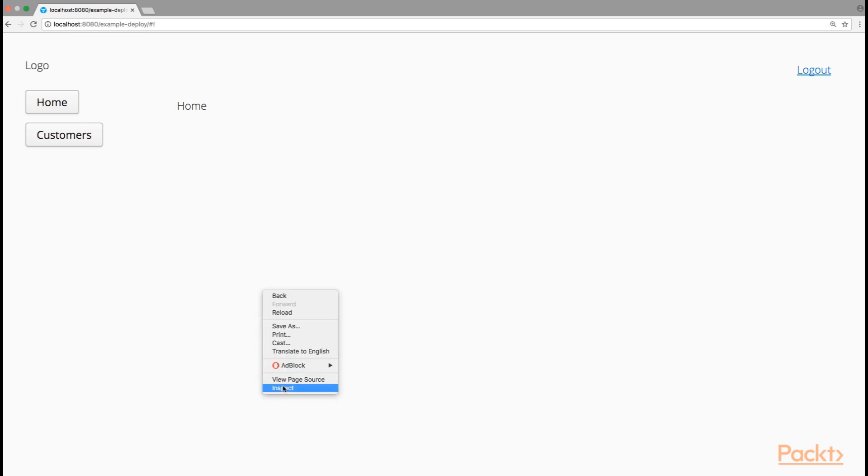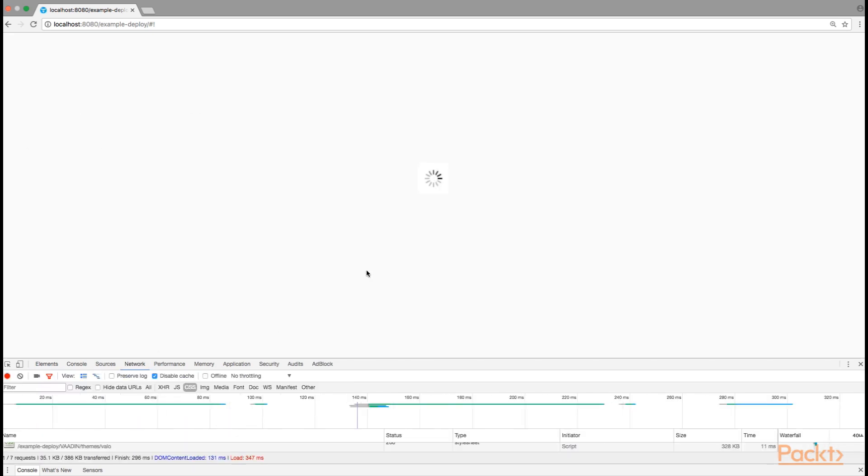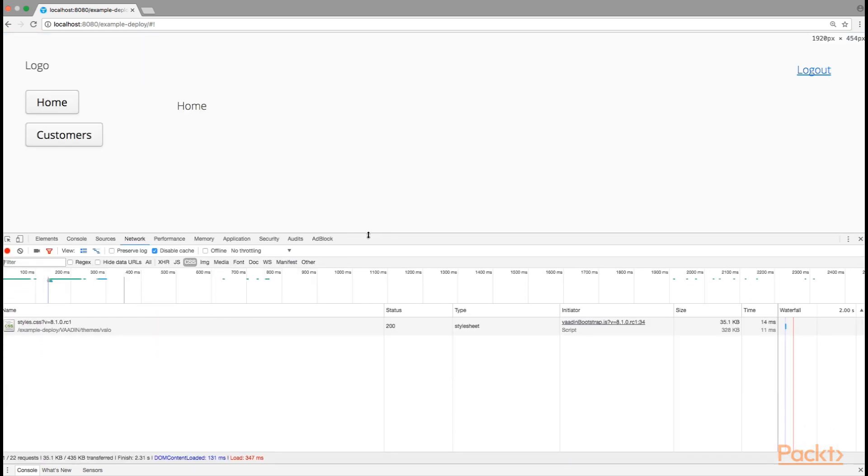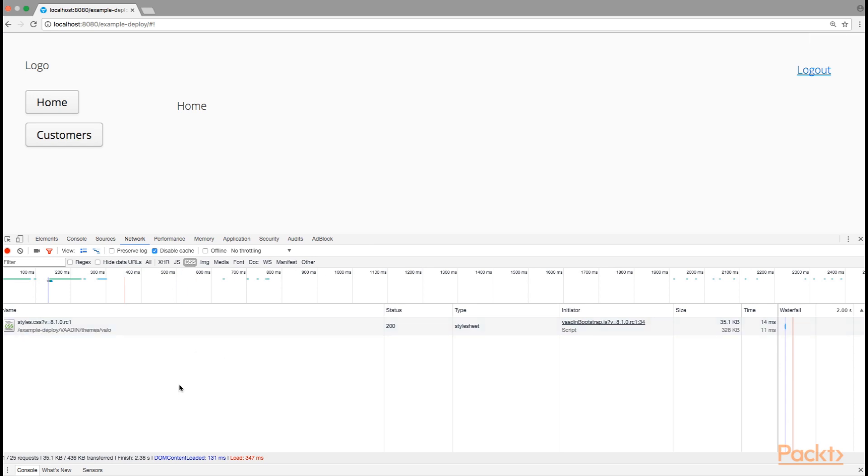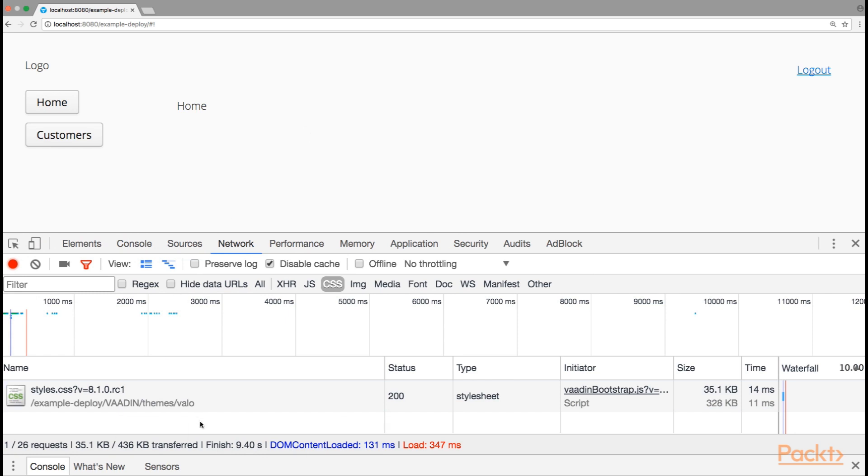If we open the inspector and look at the network sources, we see that the theme file is loaded from the vaadin-themes-valo folder.